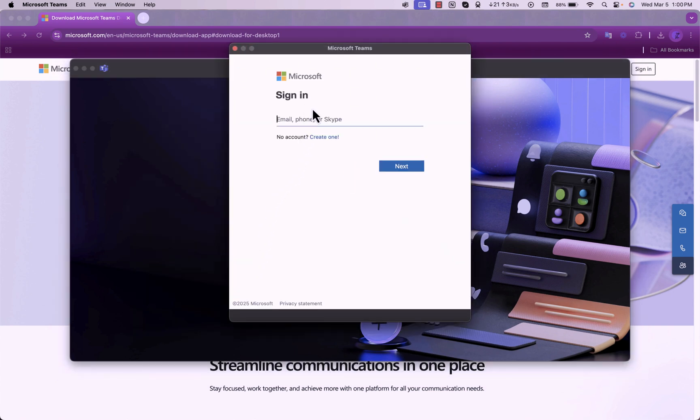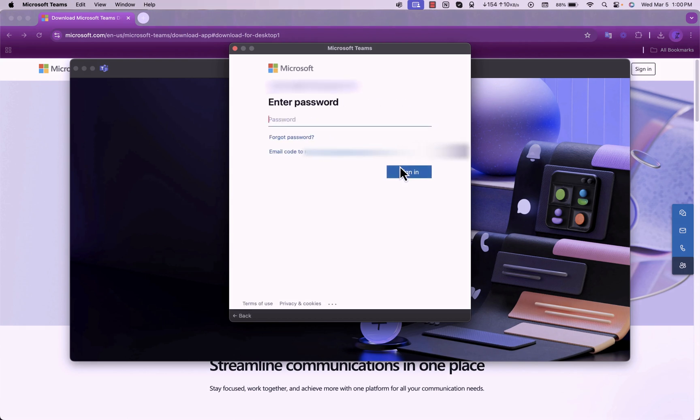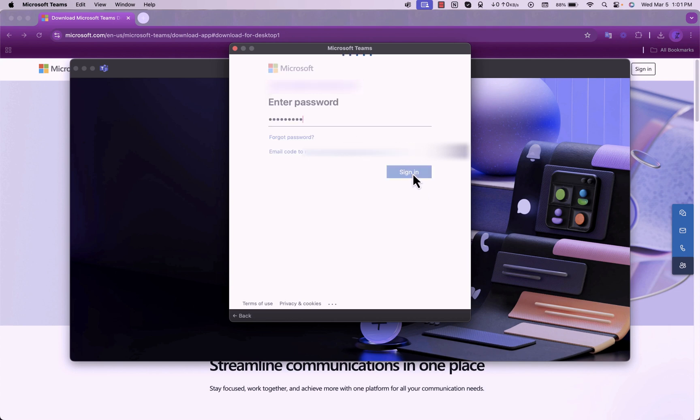When you're signing into your email, you have to include your Microsoft email. And also you include your Microsoft email's password. Then sign in.